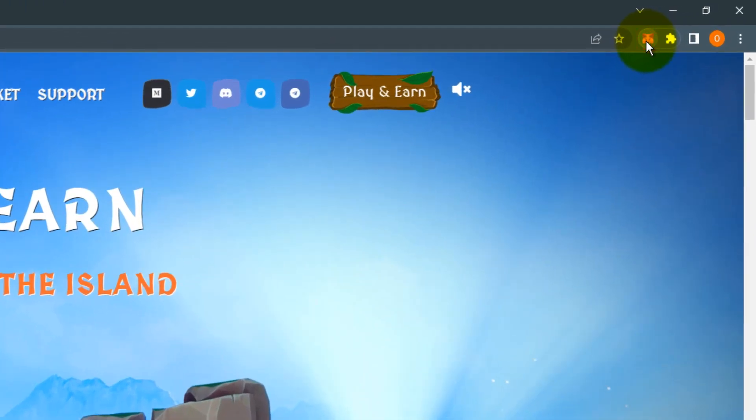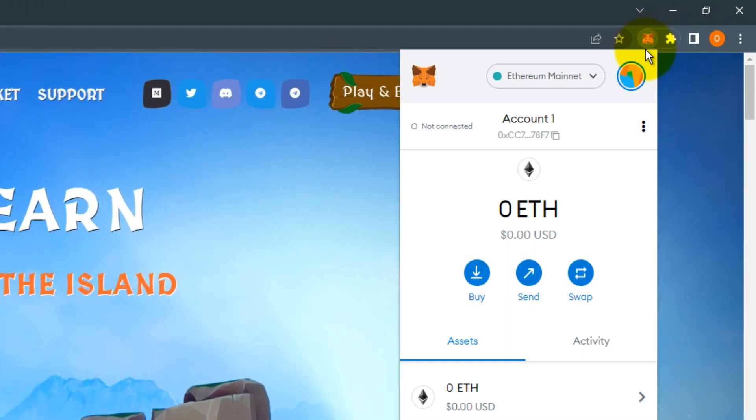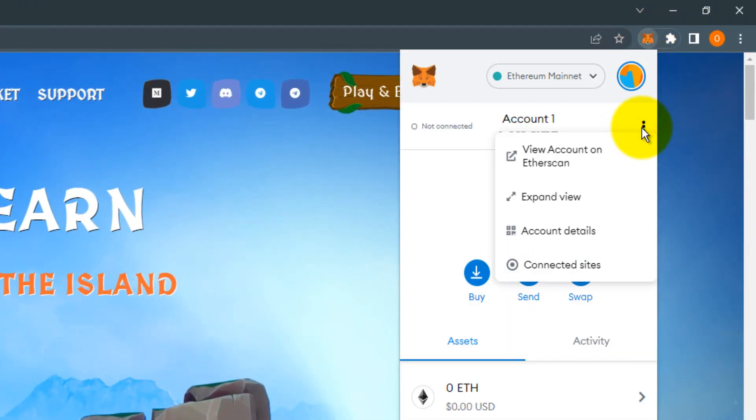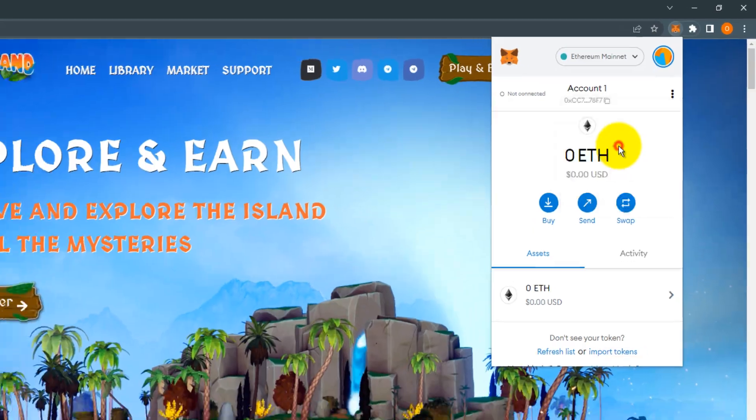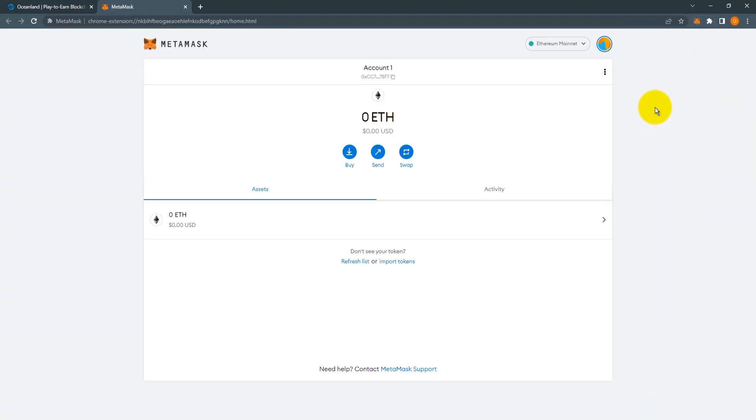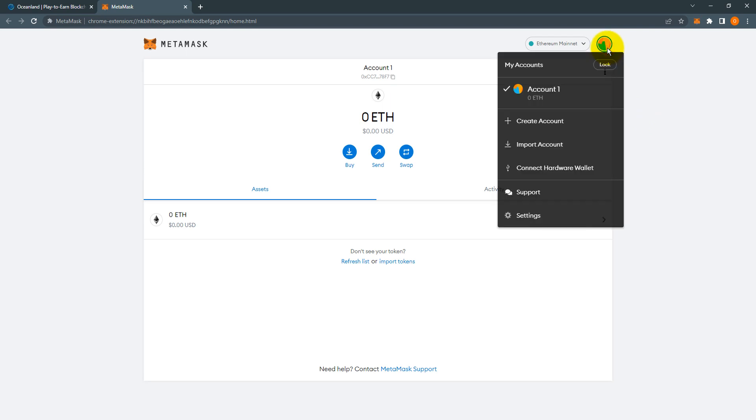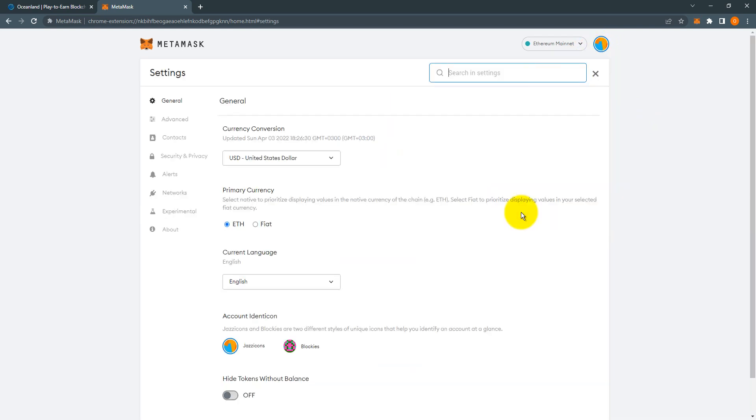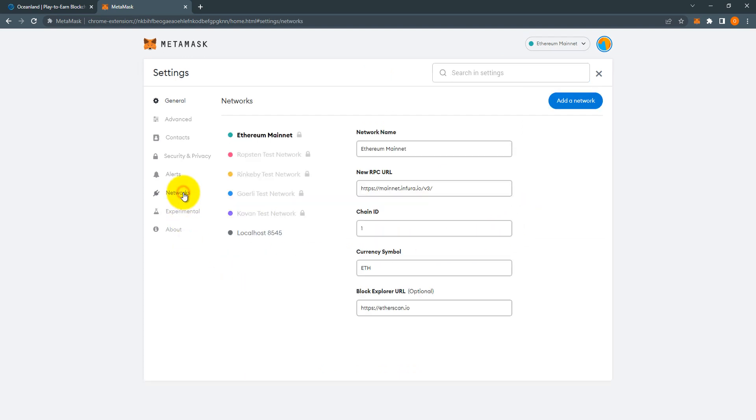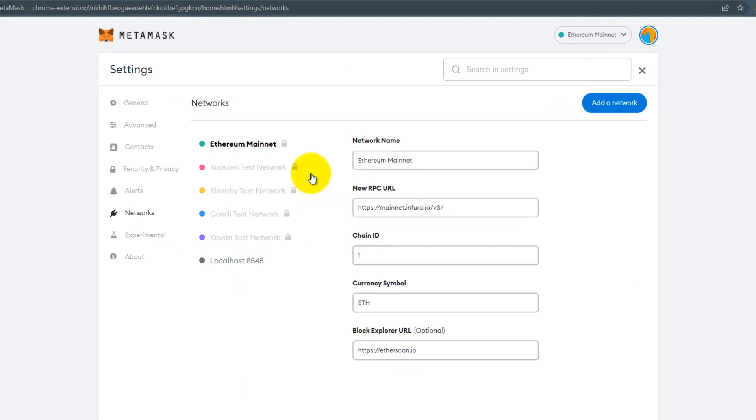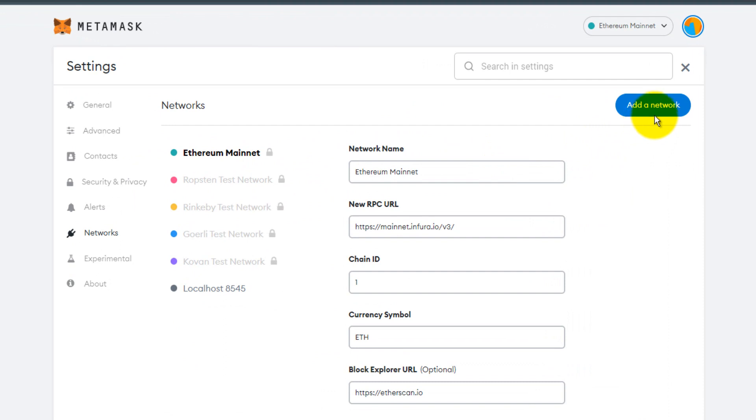Click three dots and click expand view. This will give you a better user interface. Now click the round icon. This is your profile. Come down and then click Settings. Click Networks on the left side and click Add Network.